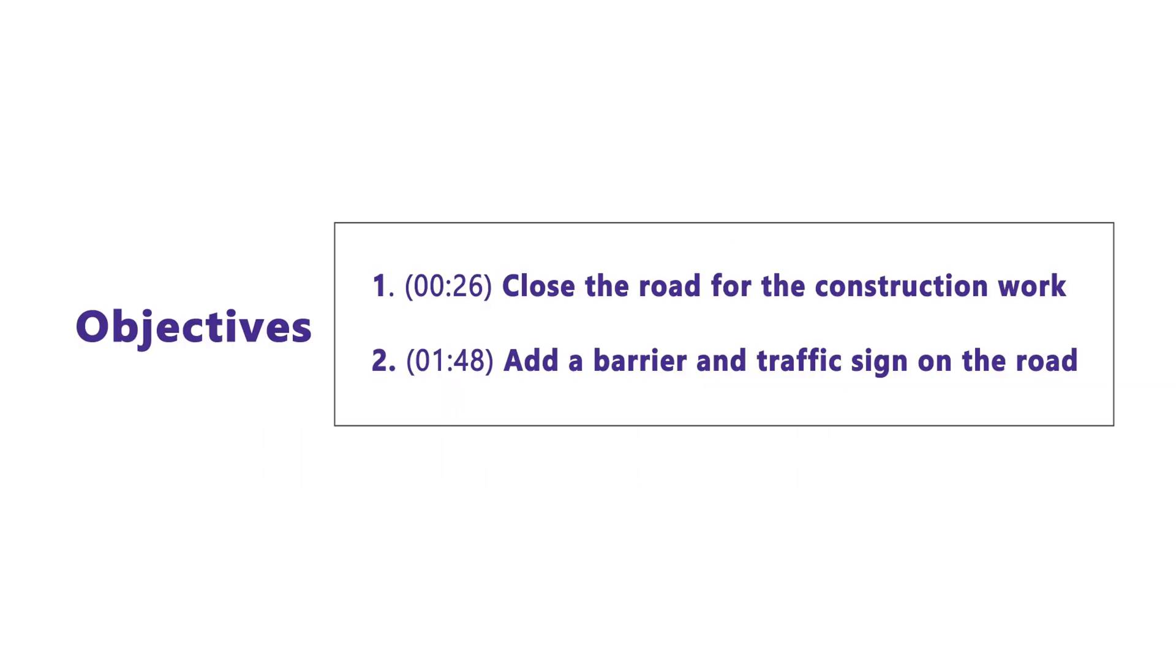During construction, there is a need to close part of the road to avoid accidents such as clashes with other vehicles and be able to do the construction work more effectively. Therefore, the objectives of the video is to first close the road for the construction work, then add a barrier and traffic sign on the road.